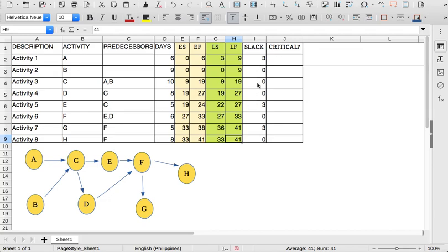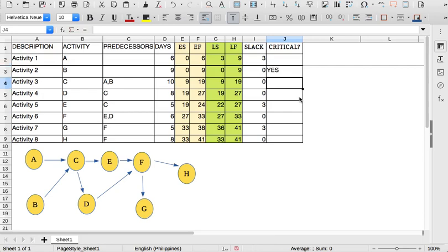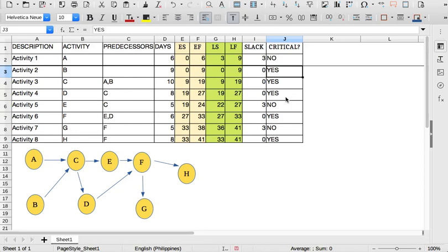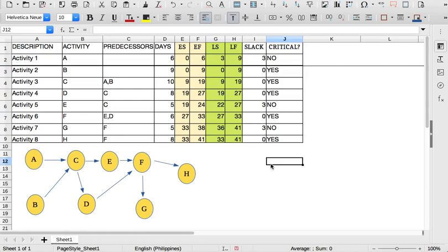So what are the critical paths? For task B, if the slack is 0, it needs to be finished on time or else the project completion days will increase. Those which have no slack are critical, and those which have slack are not critical. The critical path consists of those activities with slack equal to 0, which are B, C, D, F, and H. So the critical path is B → C → D → F → H. That is how you solve the critical path method.